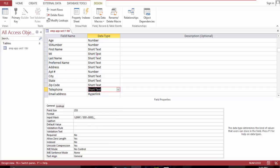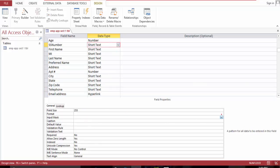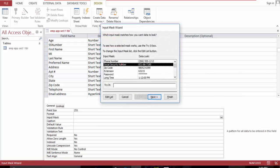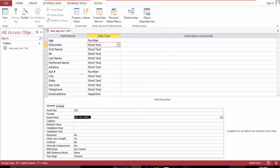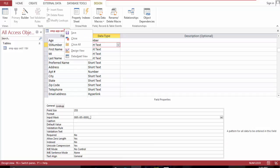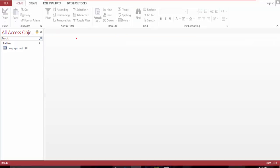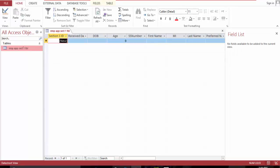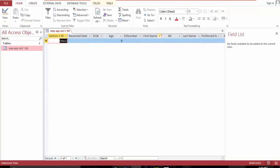What else can I format — social security number — finish and save, then close and open. We are now done with section one.